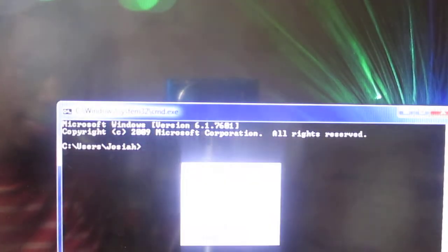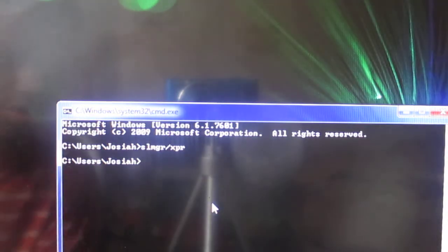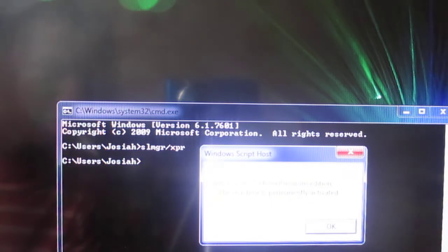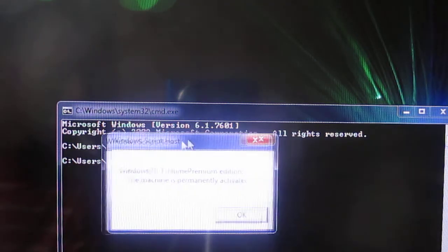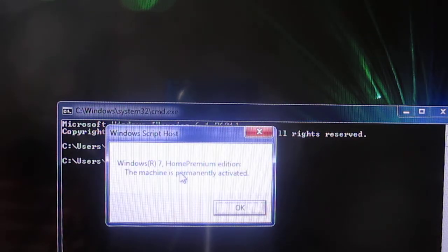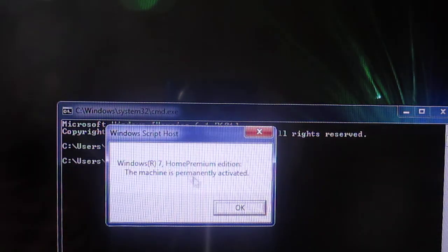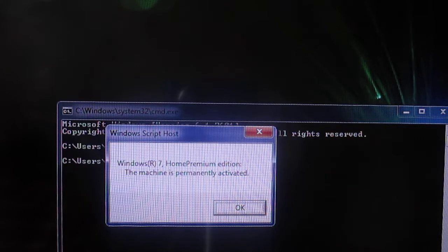Then you just type in this code and press Enter. This little popup comes up saying that your machine is activated, and shows your edition.